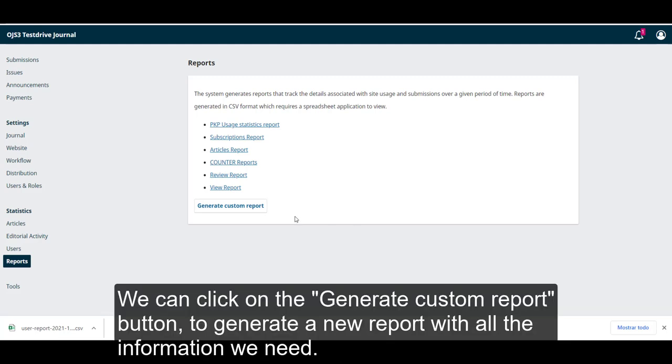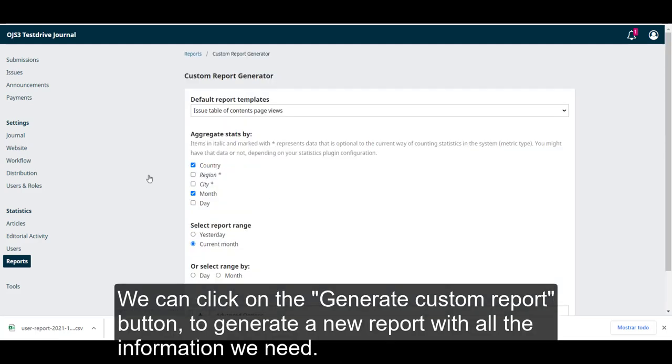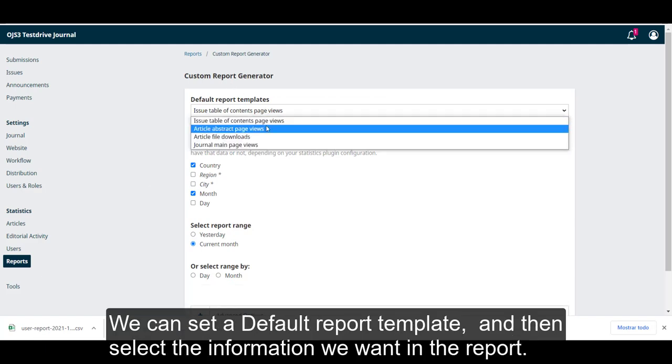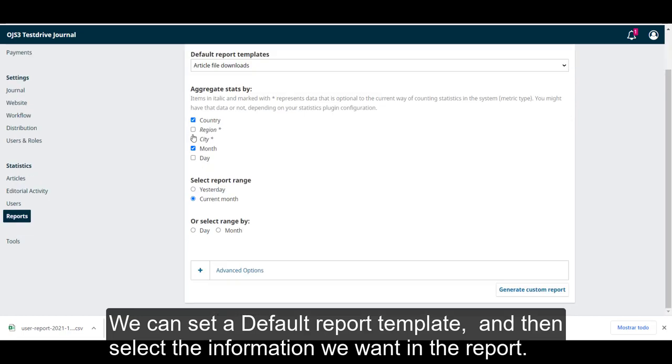We can click on the generate custom report button to generate a new report with all the information we need. We can set a default report template and then select the information we want on our report.